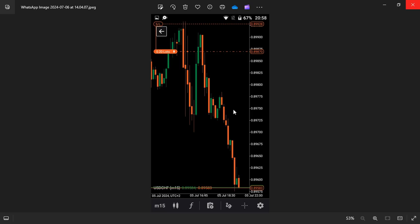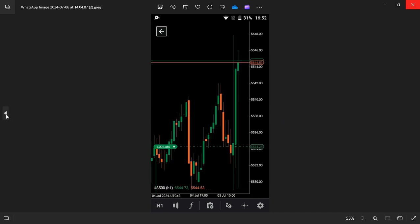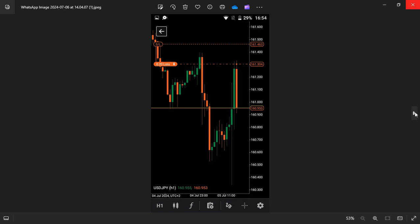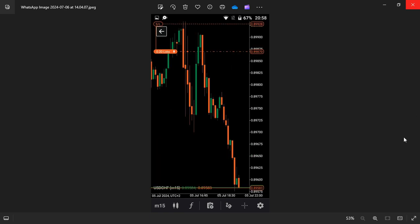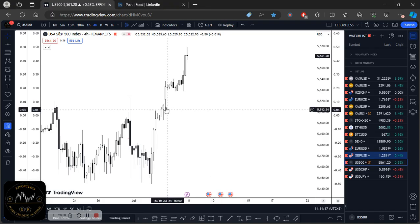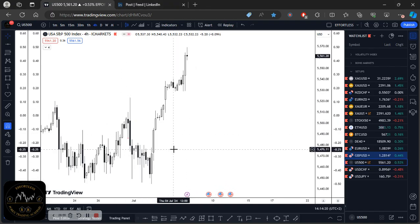I was able to catch these trades: we sold USD/CHF, we bought US500, and we also sold USD/JPY. These were obviously not trades based on guesswork — there was a game plan in place before actually taking the trades. I'm going to run you through it so you can be prepared for the next major data release, especially for the US dollar.